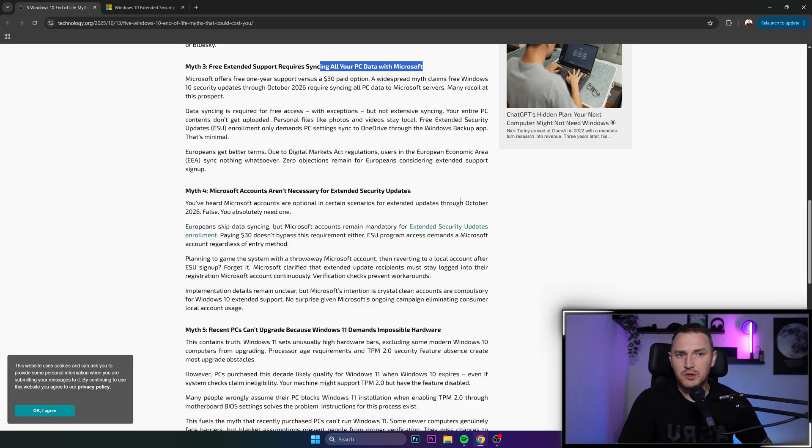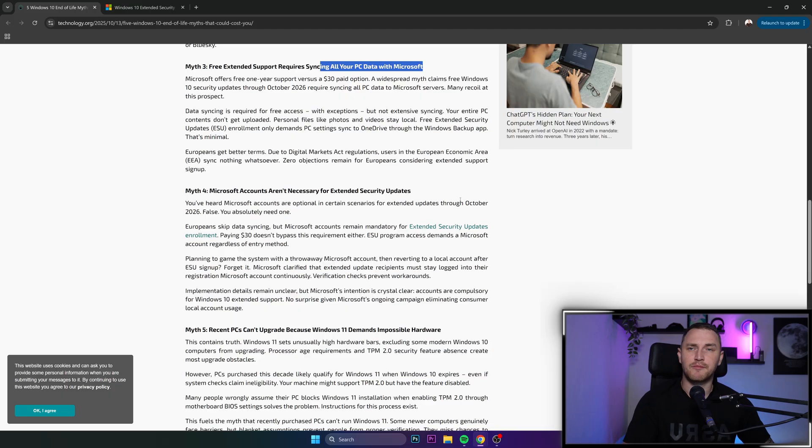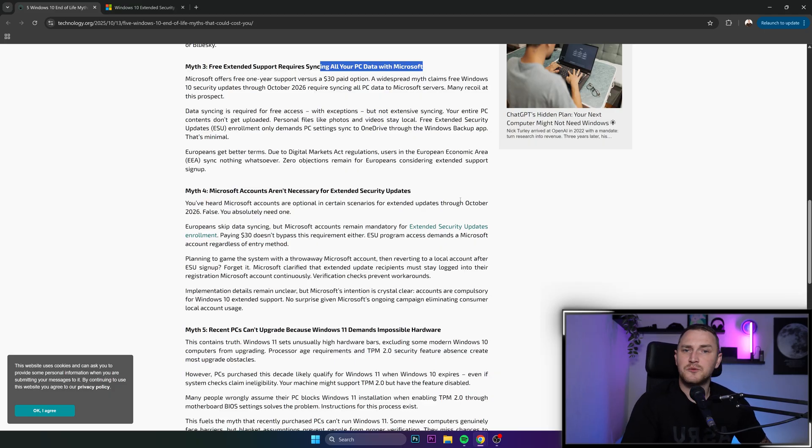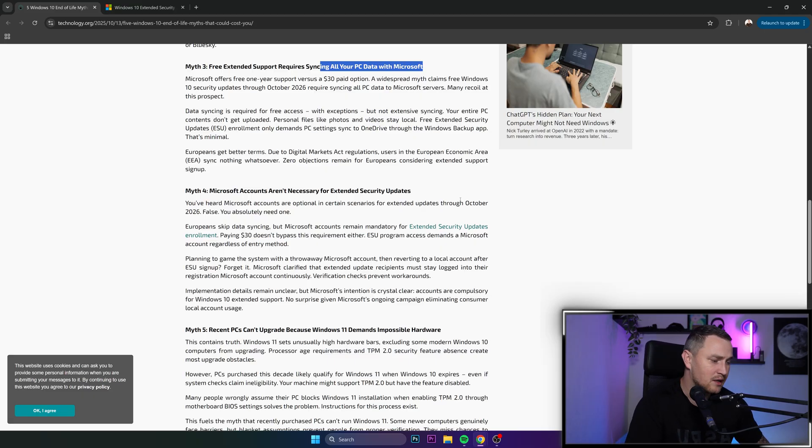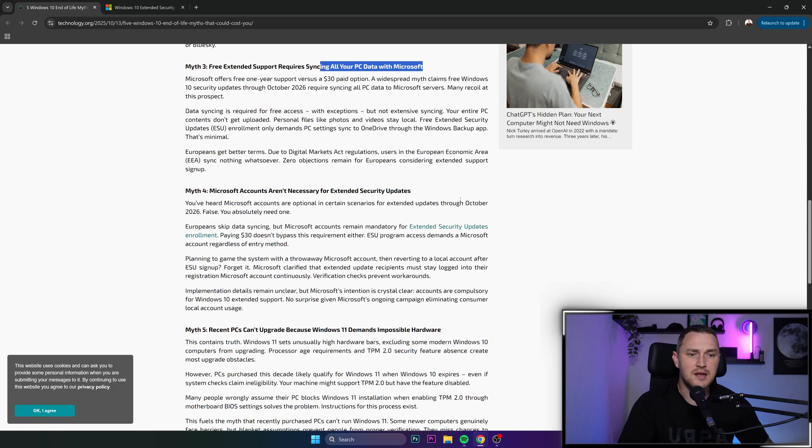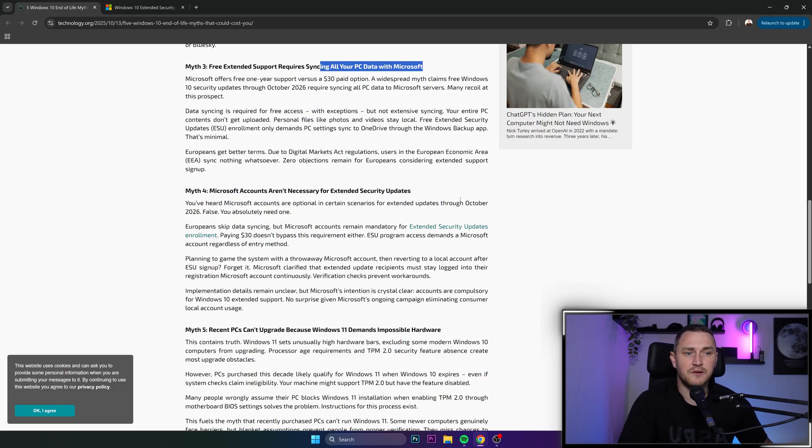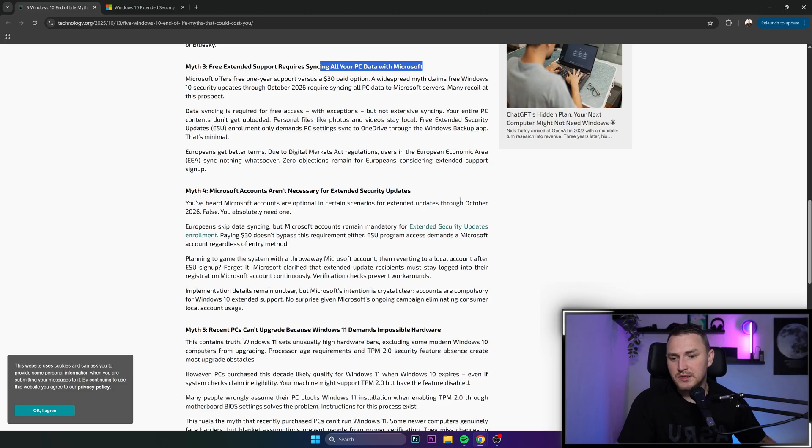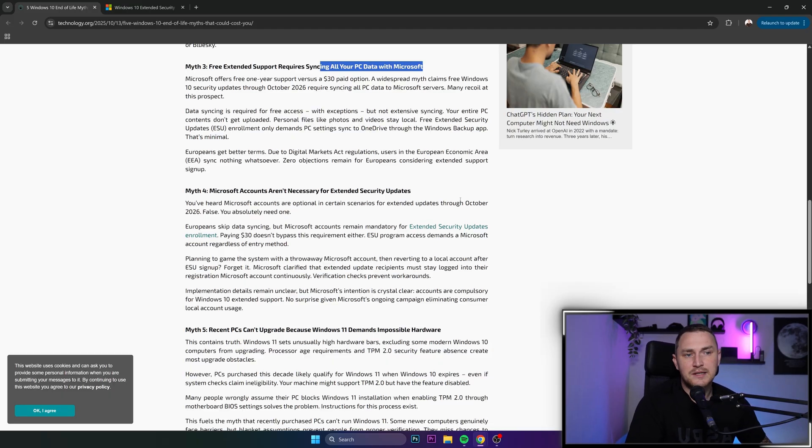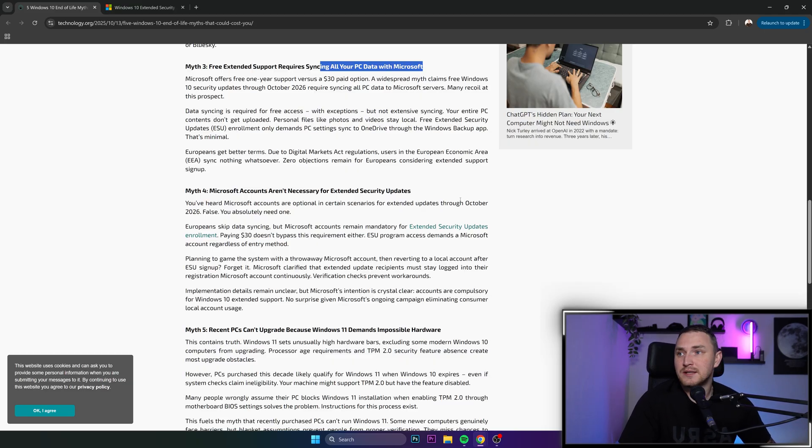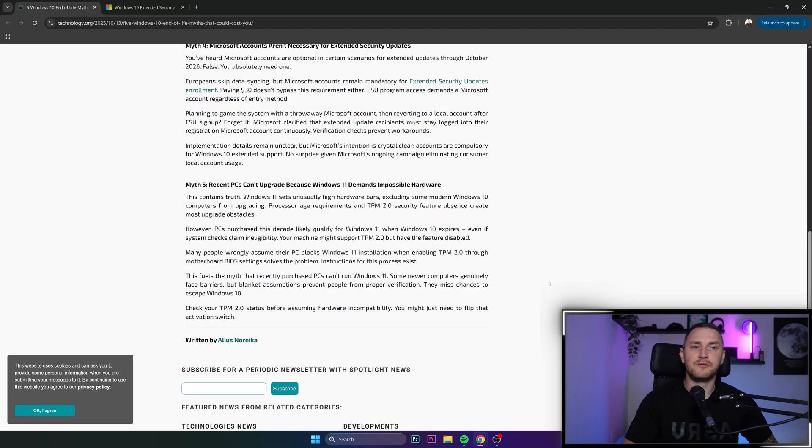This applies to ESU extended security updates and also to the usage of Windows 11. You need a Microsoft account, you're obligated to have one. It's not like it's some paid service or something complicated, but many people don't like to be forced to sign up to services, especially if you need to provide private details like your name, last name, location, maybe even input a credit card. That's why there are hundreds of videos on YouTube about how you can bypass Windows 11 requiring a Microsoft account.